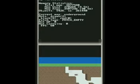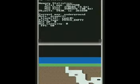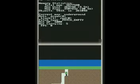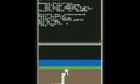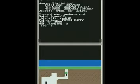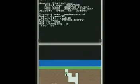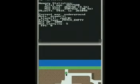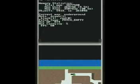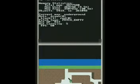If I reset this real quick, you can see that the tunnel system is randomly generated each time the game starts. So that should keep things interesting.